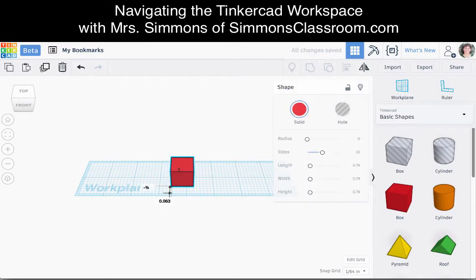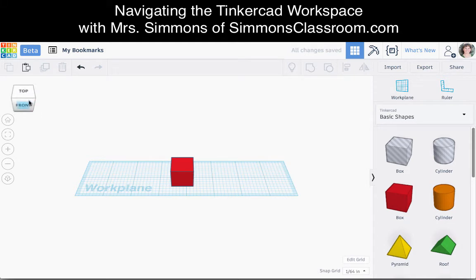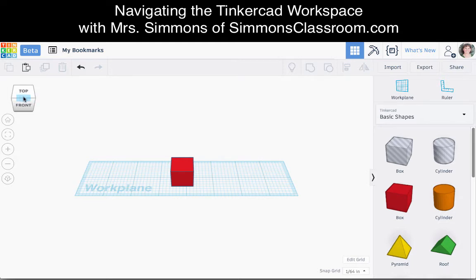To learn how to navigate around the work plane, notice that if we are looking at the cube in front of us, we are actually looking at the front top edge of our cube. If we look at the cube up in the left corner, that shows the same orientation. If we click Home View, that brings us to our home view.